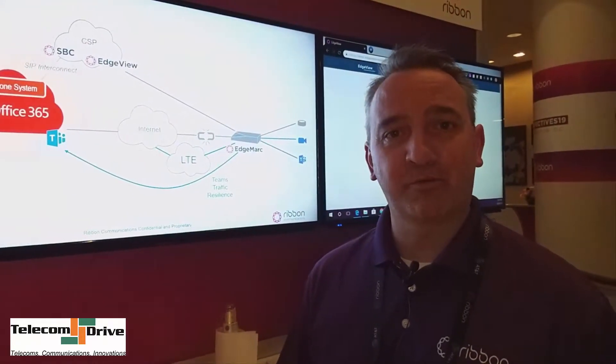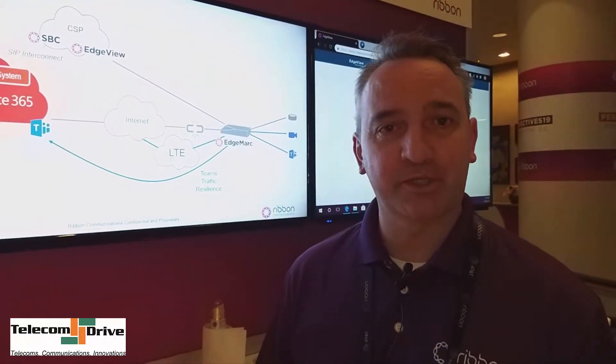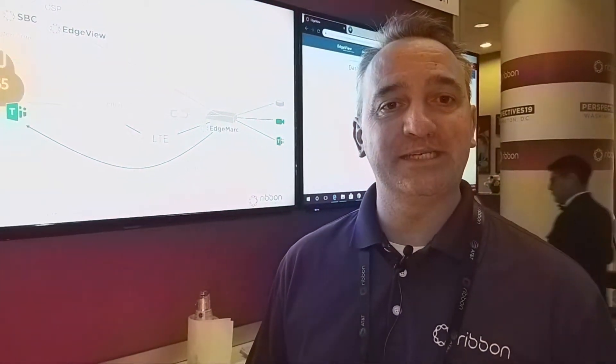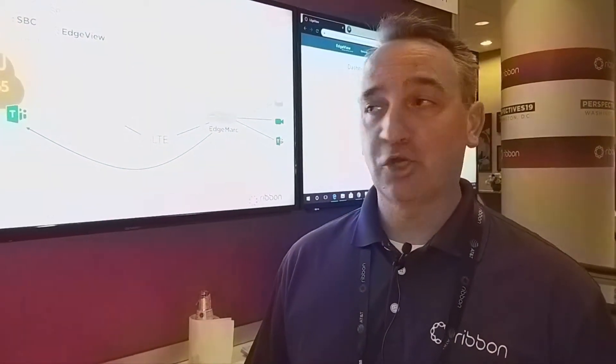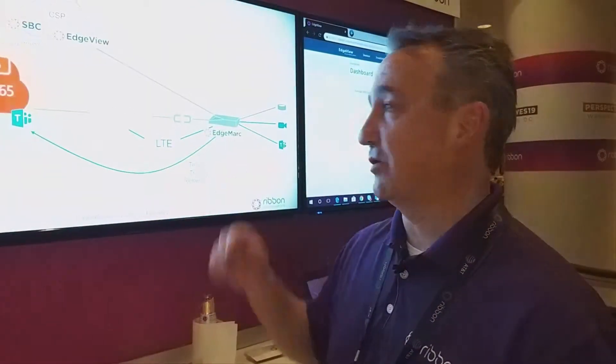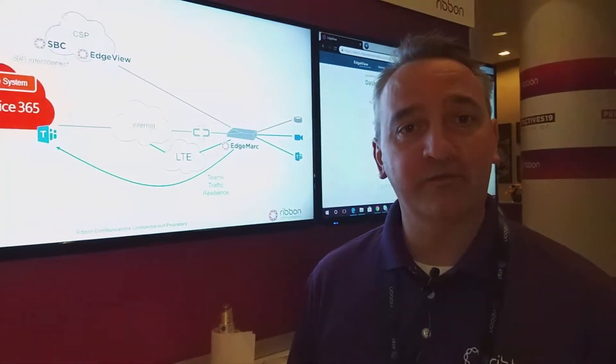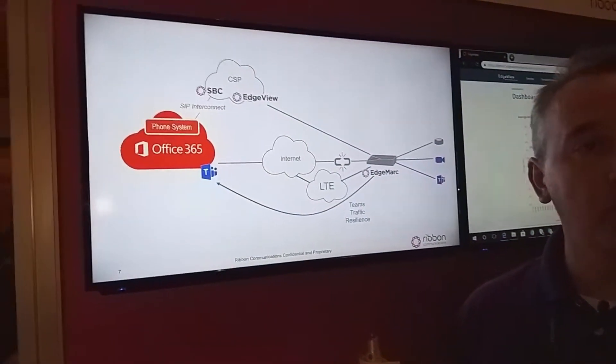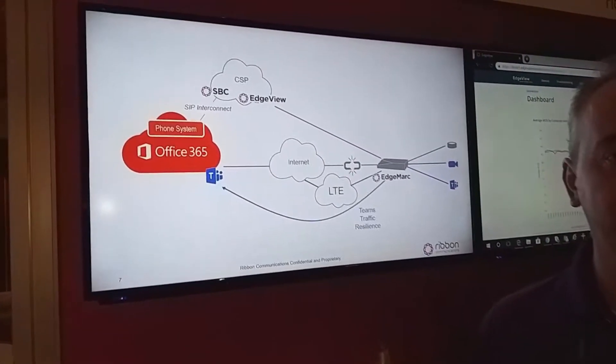Hi, I'm Dwight Morse from Ribbon Communications. I work in the marketing department and I'm here at Perspectives 19 showing people about Microsoft Teams and how our products work with Microsoft Teams.